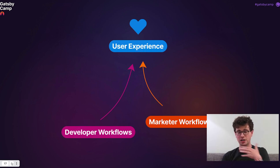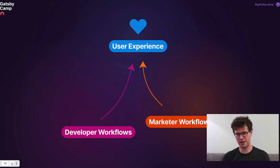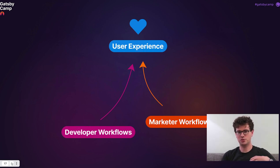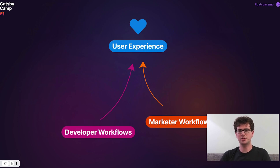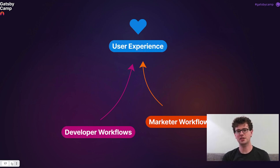Our goal at Gatsby is to empower developers, empower designers, empower marketers through tooling and other workflow support so that you can confidently create brilliant work and user experiences.